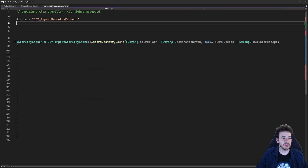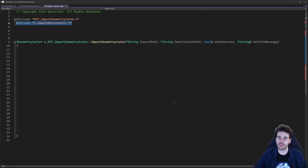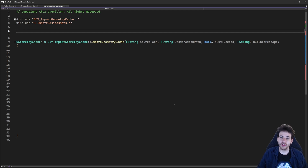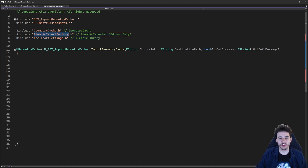Now it's time to jump into the CPP and as usual we're going to start with the includes. Today the first include is going to be the code from video 3 of the series, to be able to create and process an import task. But we also have to configure the import task before processing it, and the way we're going to do that is by going through the import factory — in this case the Alembic import factory.